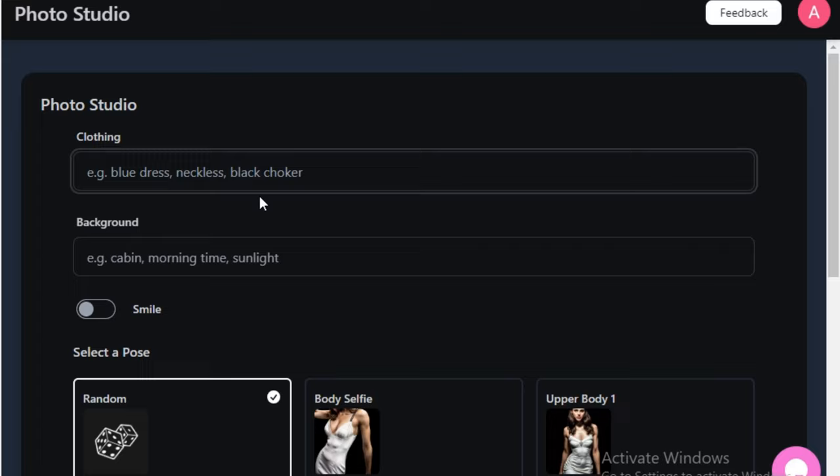Today we have an exciting AI tool made for creating AI influencers where you can change the pose, make her smile, and even generate videos. Because this tool is designed specifically for AI influencers, each and everything is customizable. The tool is called Synth Life.